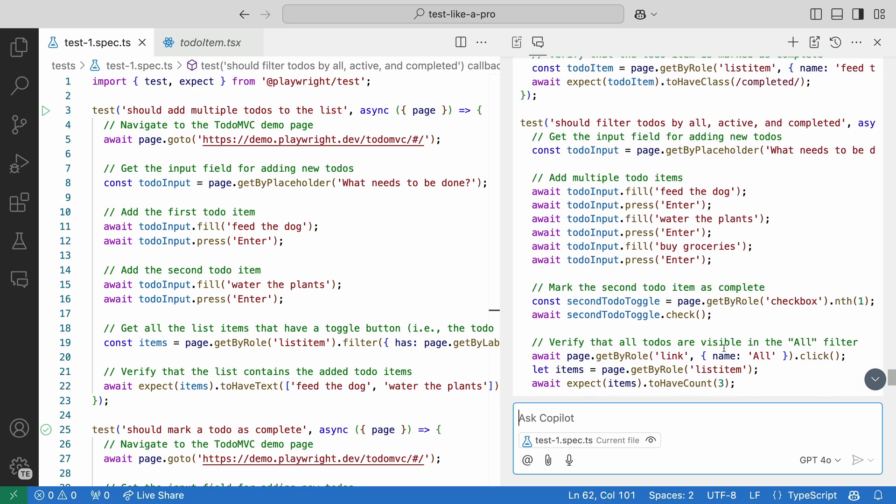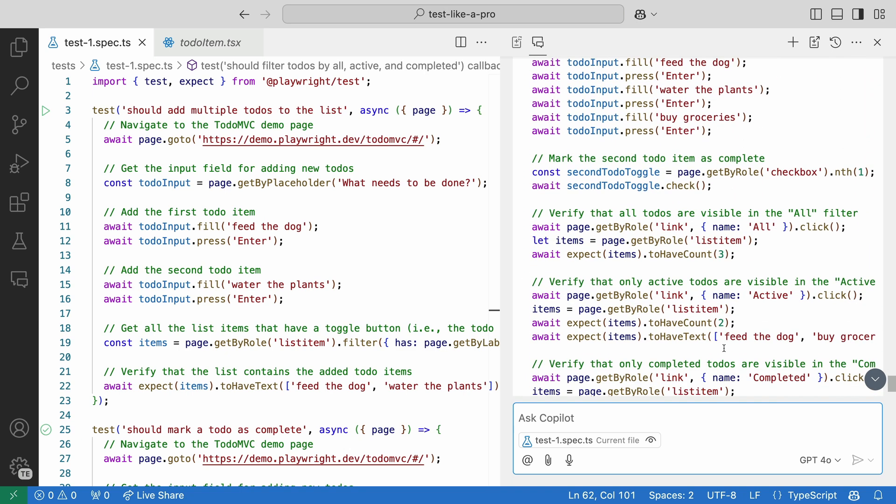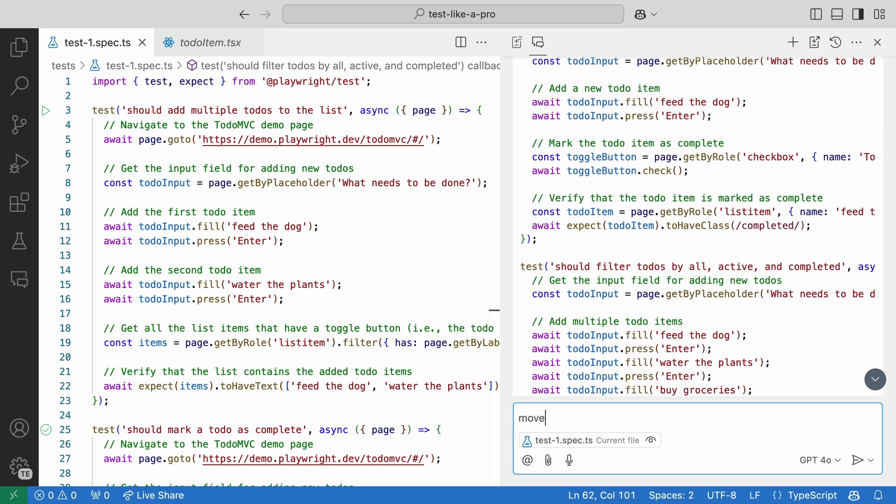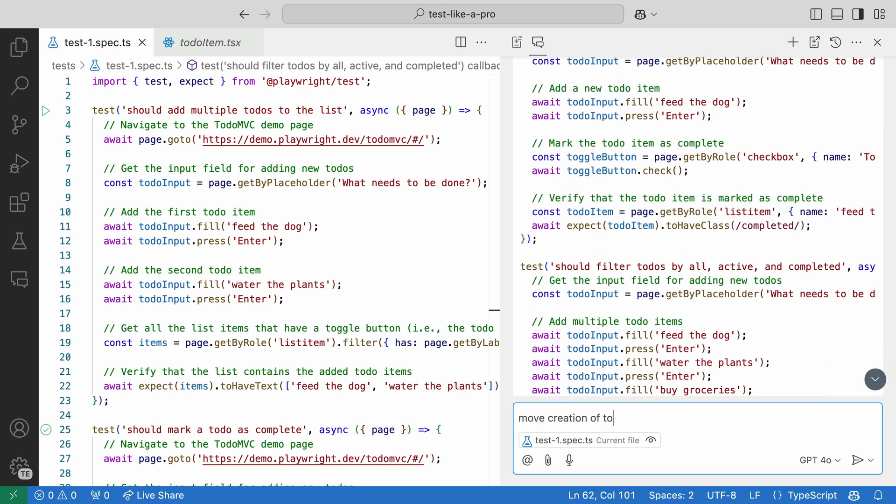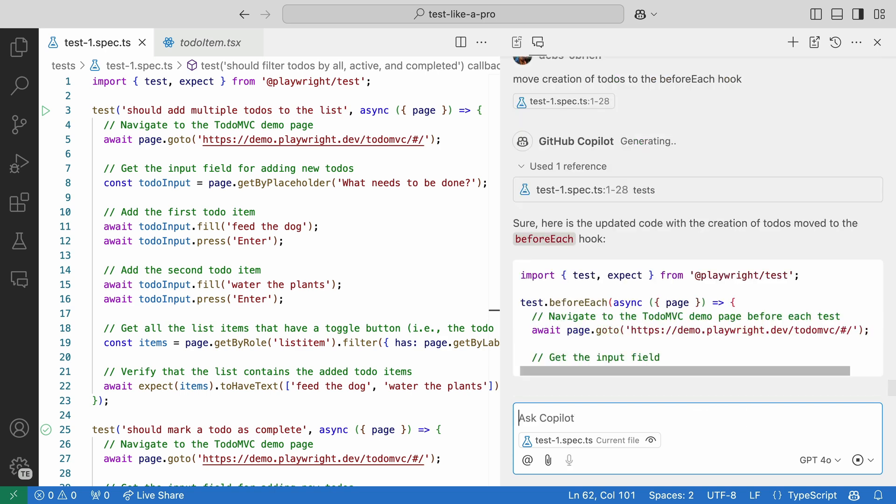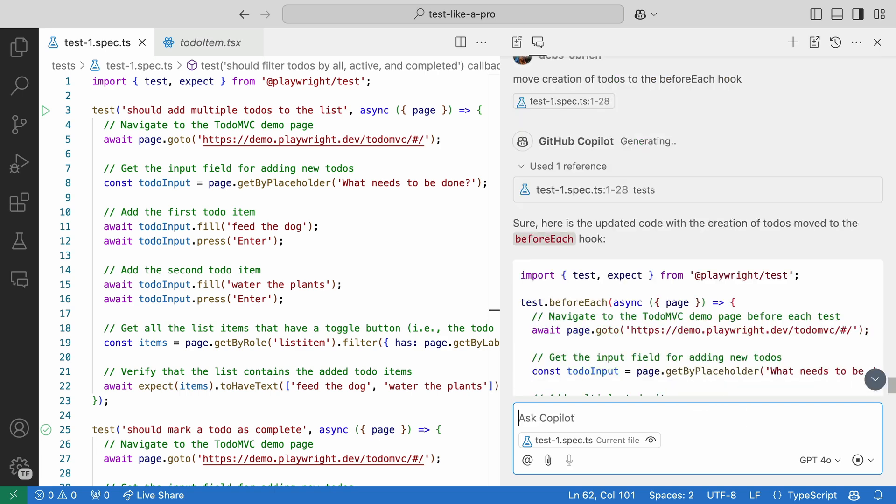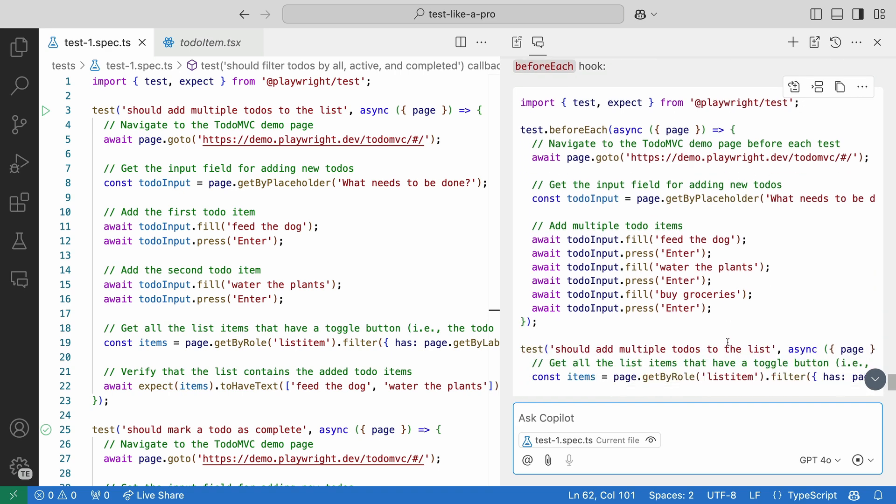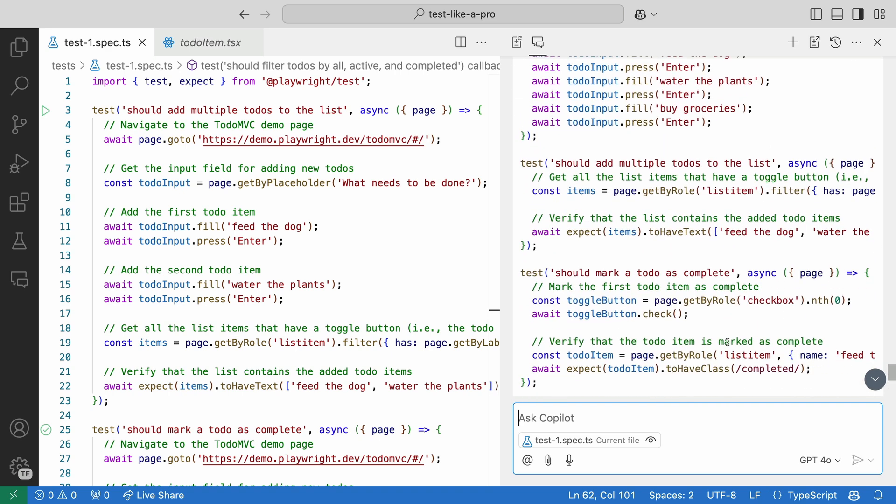Okay, this looks good, but we're still creating the to-dos in each test. Okay, Copilot, move the creation of to-dos to the before each hook. And look at that, it refactored all our tests to use the before each hook. Looks much nicer.